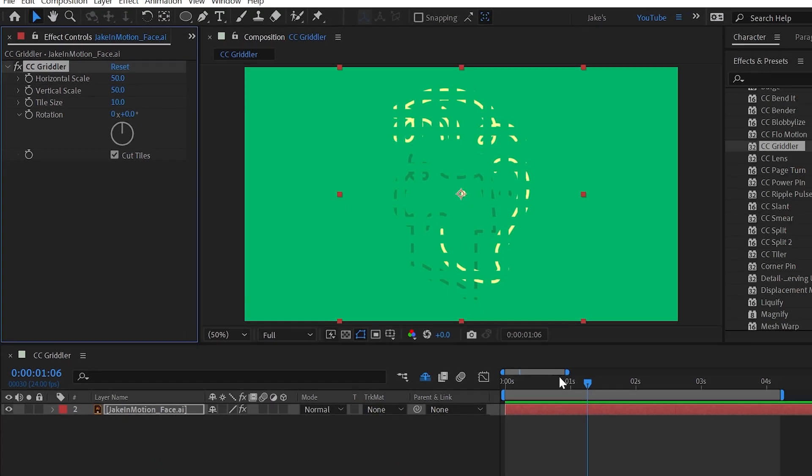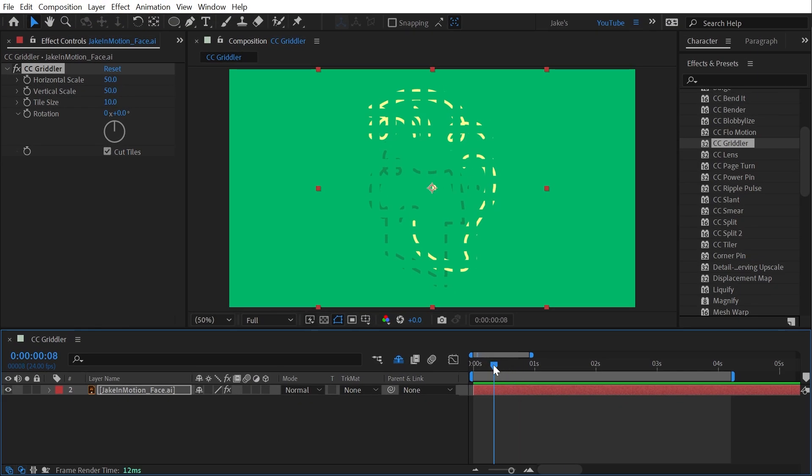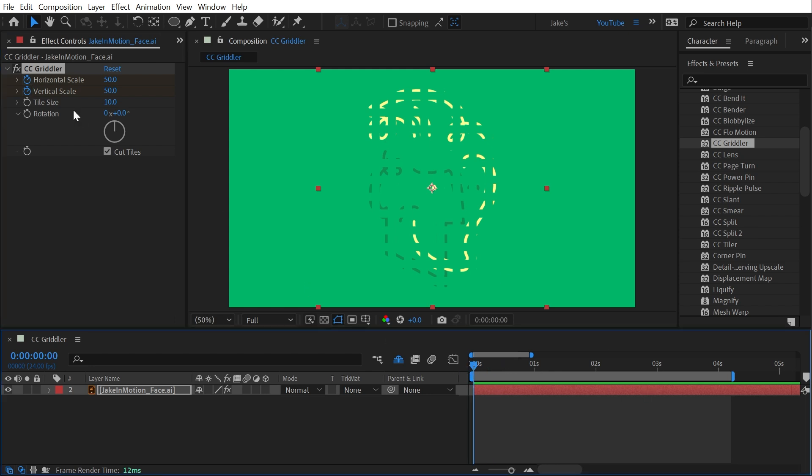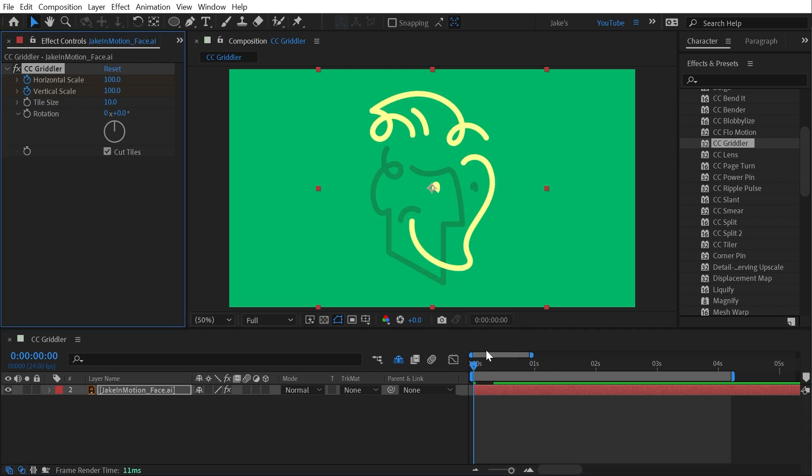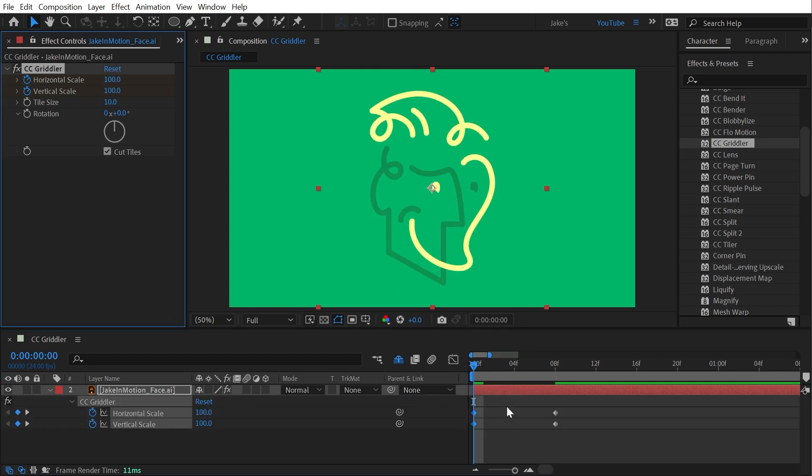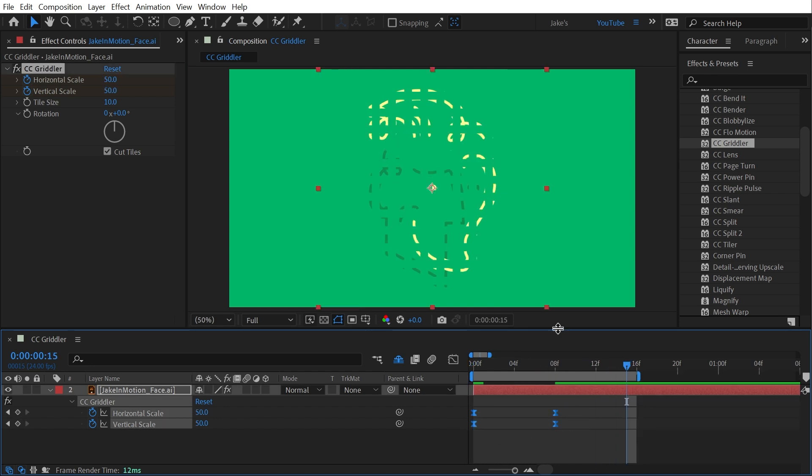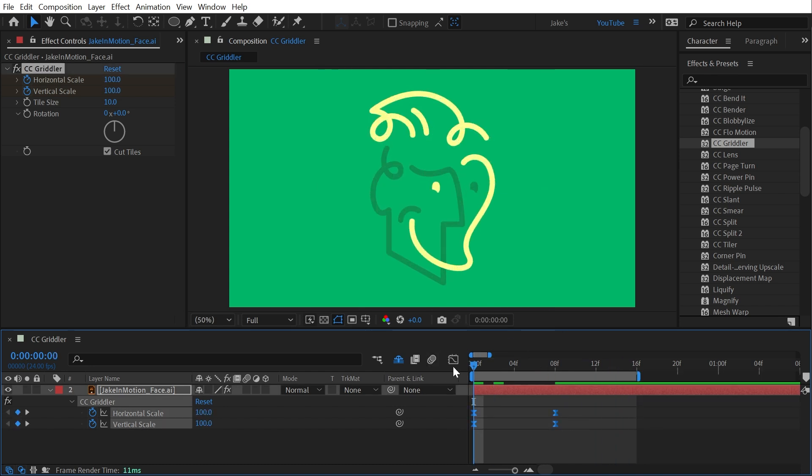So let me just add some keyframes a little bit into my timeline on the horizontal and vertical scale and go back to the start and reset that. I'll press U to bring up my keyframes and zoom in and just easy ease these so we can play this back and see what it's doing.